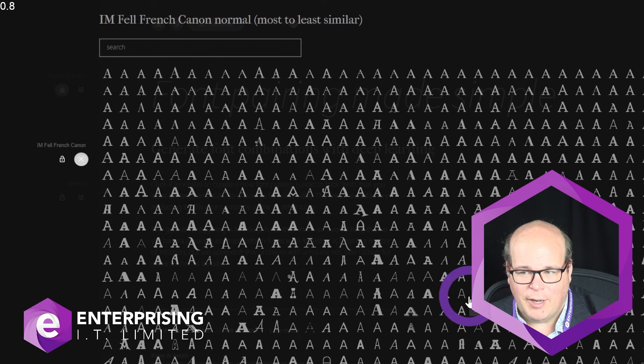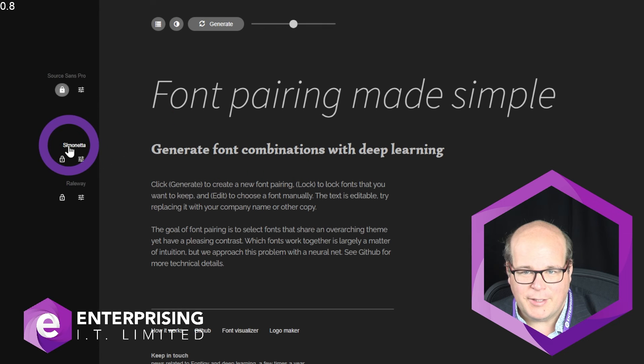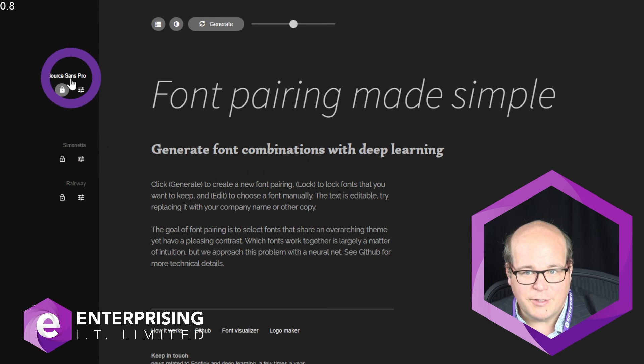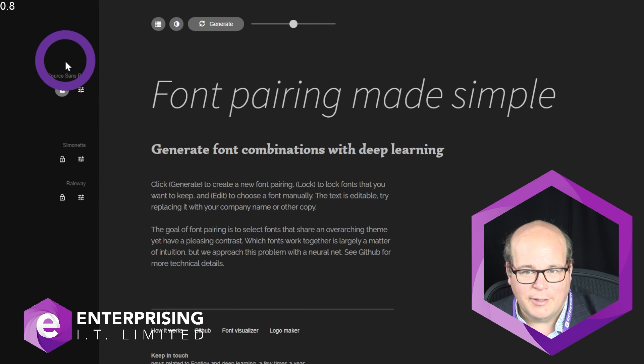this button here and it will allow you to choose some that you think might be more like it. In this case, Simonetta. So all you need to do now is relay these three—Source Sans Pro, Simonetta, and Raleway—